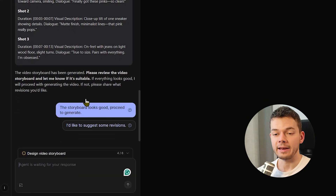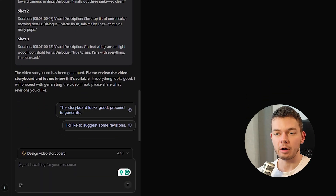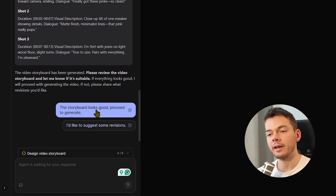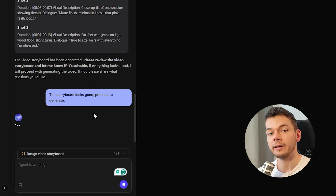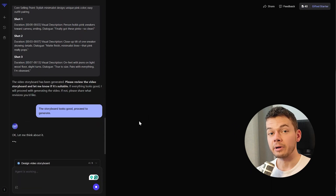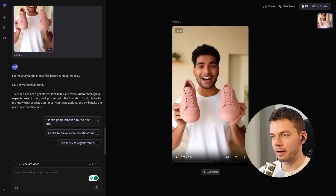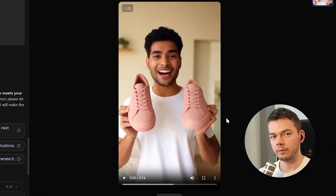We can modify the storyboard if we want, or tell the AI to proceed and generate the video. This will take a few minutes. And then we have our own product video — let's check it out.